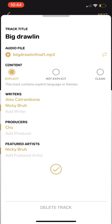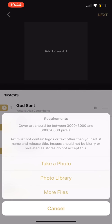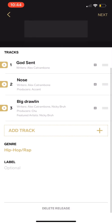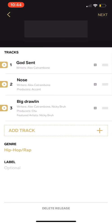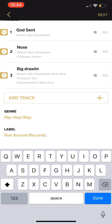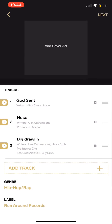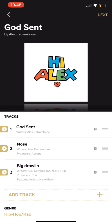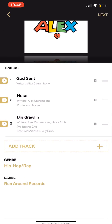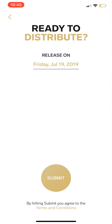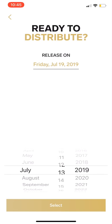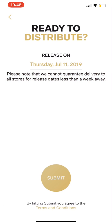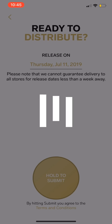Okay, got this. Now it's going to make you add a cover art and put your label name if you have one. Okay cool. Boom. Got your Hi Alex title - God Sent, Nose, Big Drawin is the name for the third song. Everything's good. You're going to hit next. You're going to pick your release date. I'm just going to pick the earliest available, which is today. You're going to hold the submit button. Let go of that. Boom.